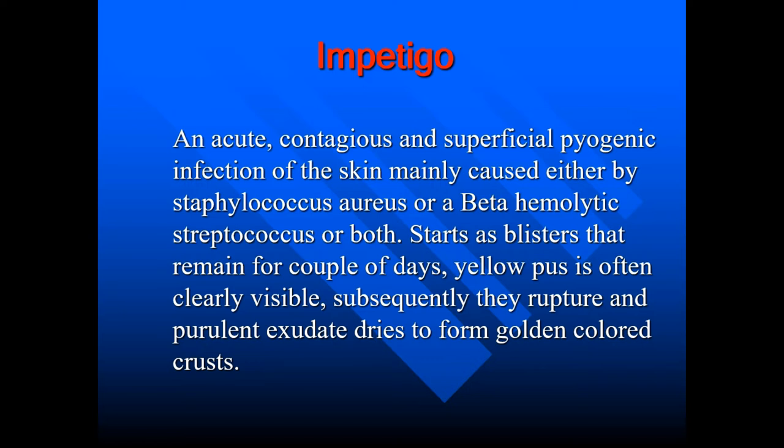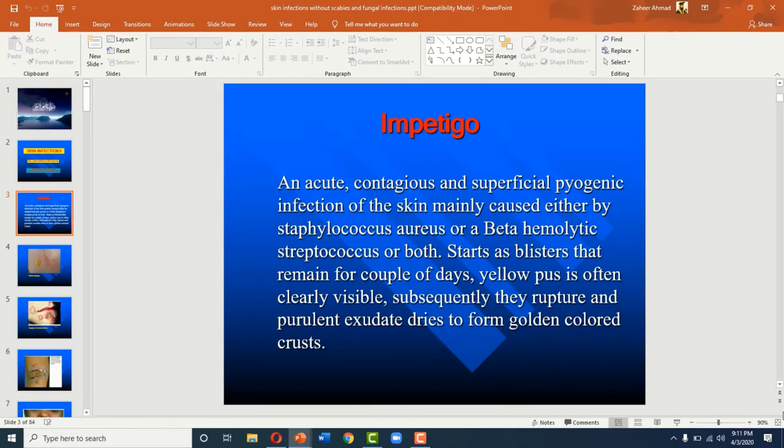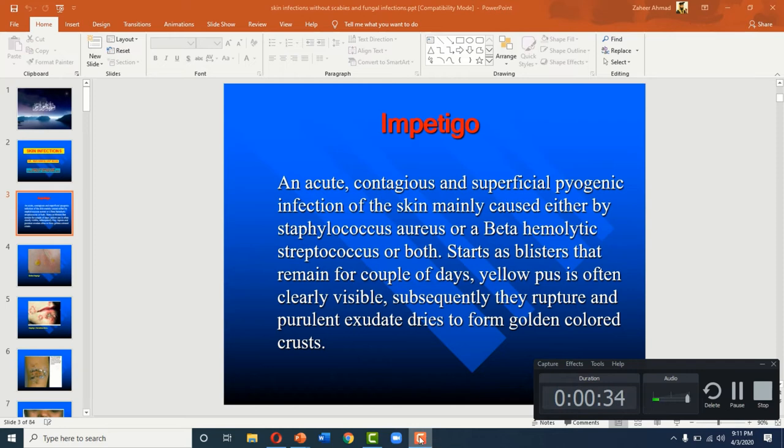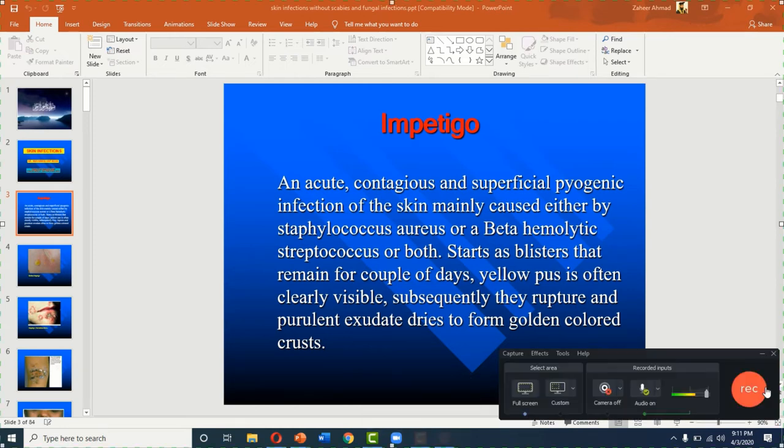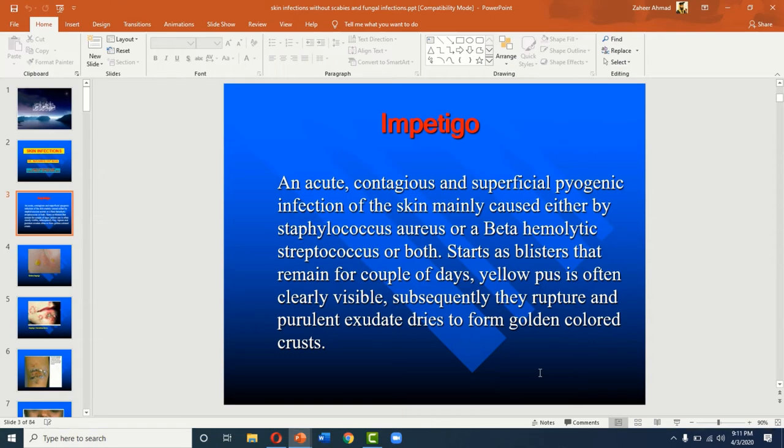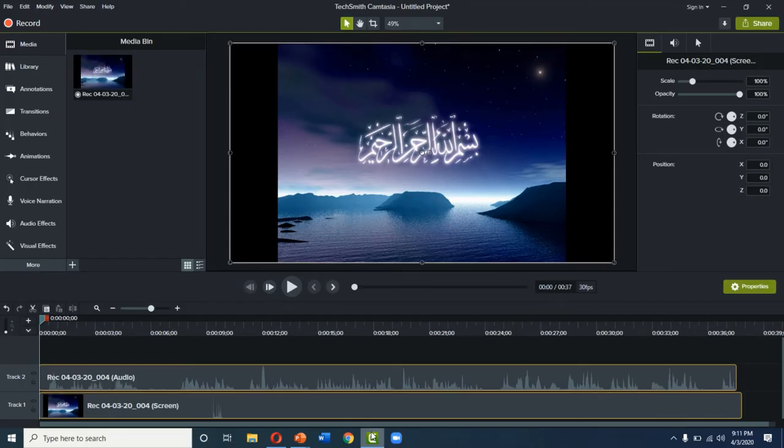So once you record a slide or your whole presentation, you will press the escape button and click on this red icon. And when you press stop, your video will be generated. So this is the generated video.